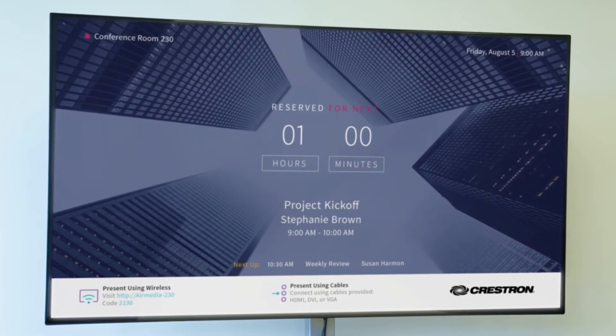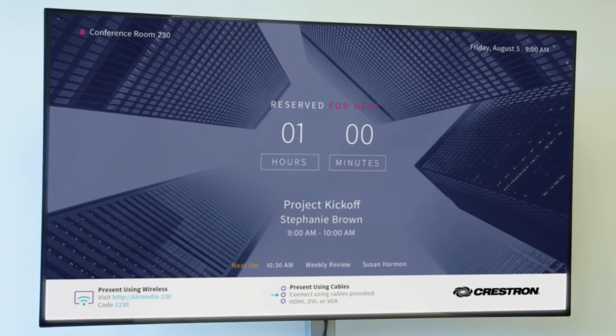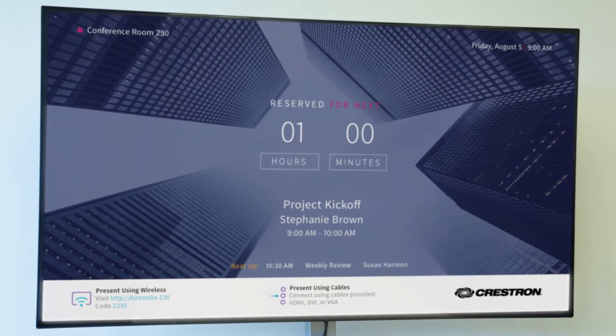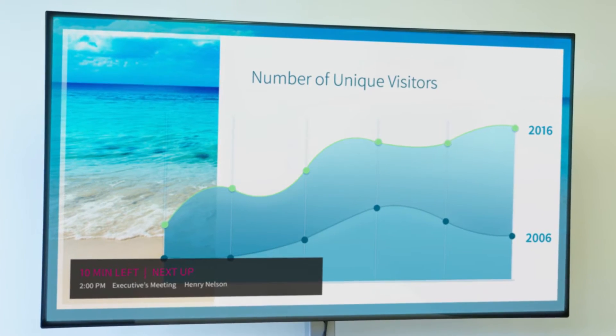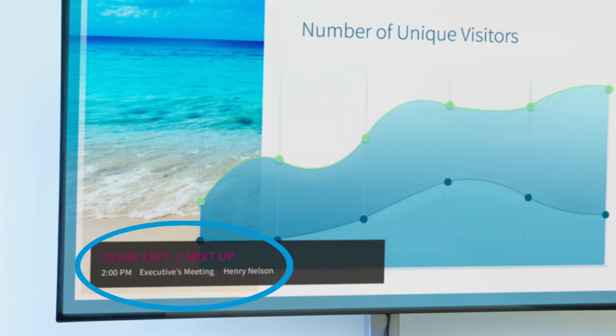Connect the DMDGE directly to Microsoft Exchange or Crestron Fusion Cloud via the LAN port to turn the room display into a room scheduling panel. Show room availability or when a meeting is scheduled — the name of the organizer, name of the meeting, and the duration of the meeting — all on the display that's already in the room. It's easy to see that you're in the right place.